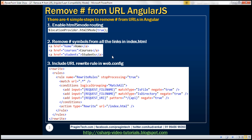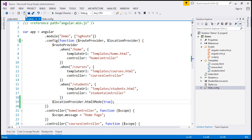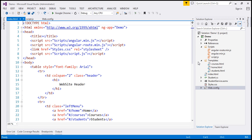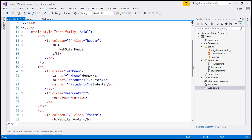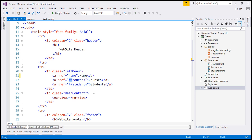The second step is to remove the hash symbol from all the links in index.html. Notice within every link, we have hash forward slash. We can get rid of those two symbols now because we are making use of HTML5 mode routing. That's our second step.